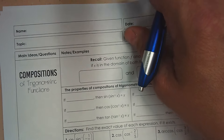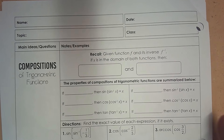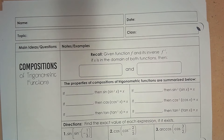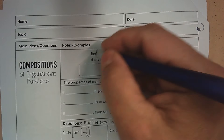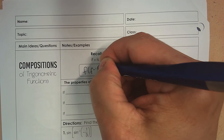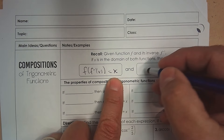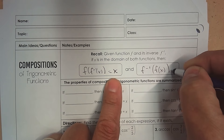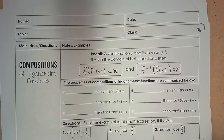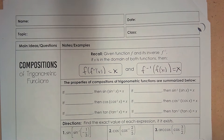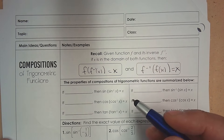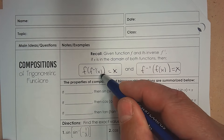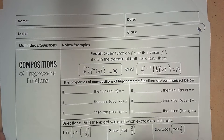Here's a lesson on compositions of trig functions. Recall that a function and its inverse undo each other — if you have a function and you apply the inverse, they undo each other and you're left with X. That's also true in the other direction: if you have the inverse on the outside and the function inside, they undo each other. That's the definition of a function and its inverse: they cross out, and what's inside is the answer.